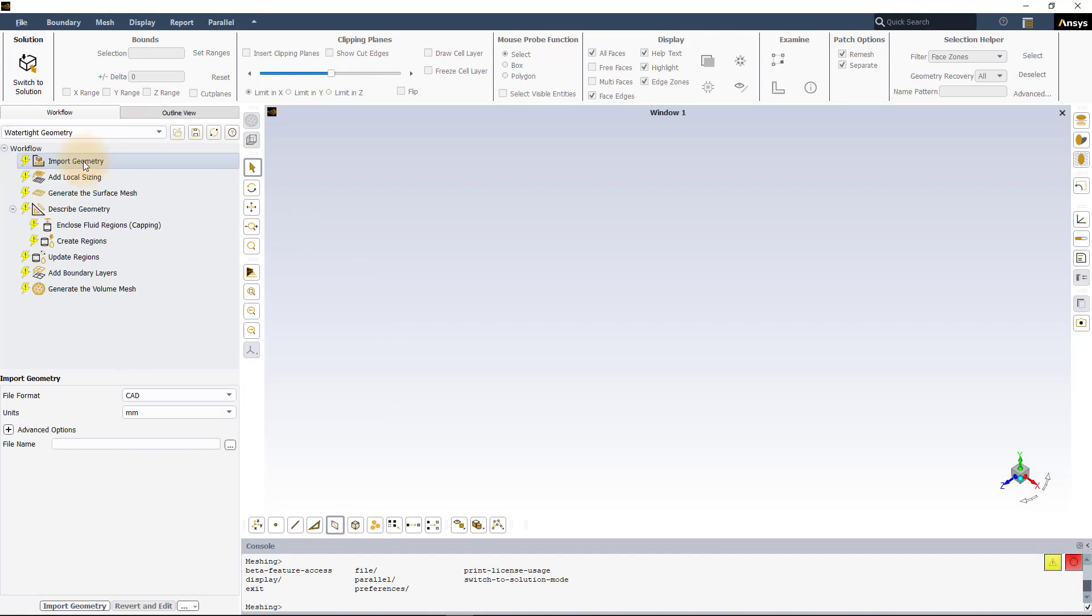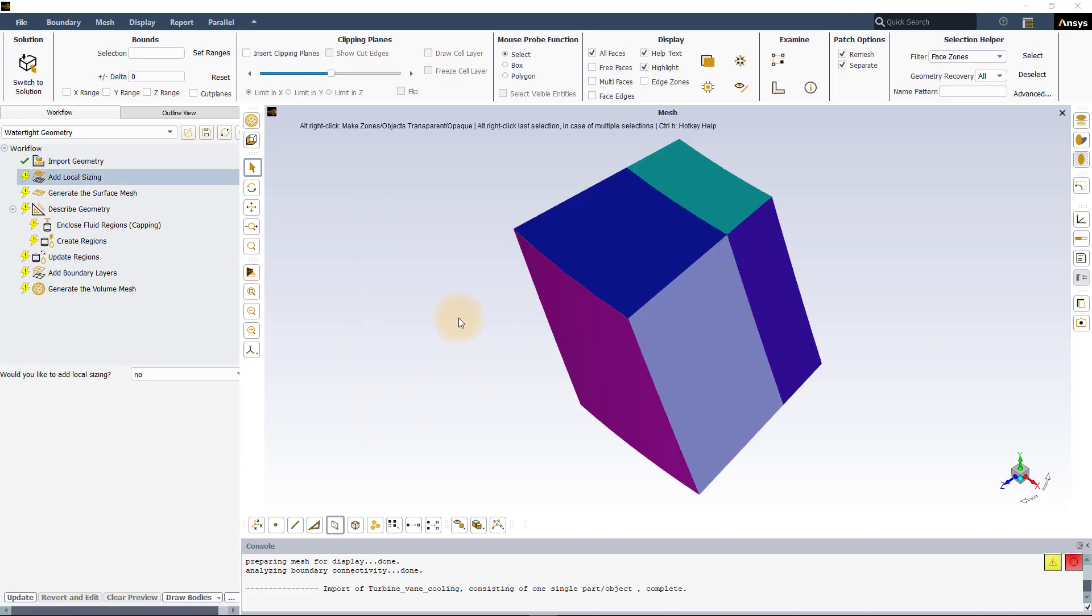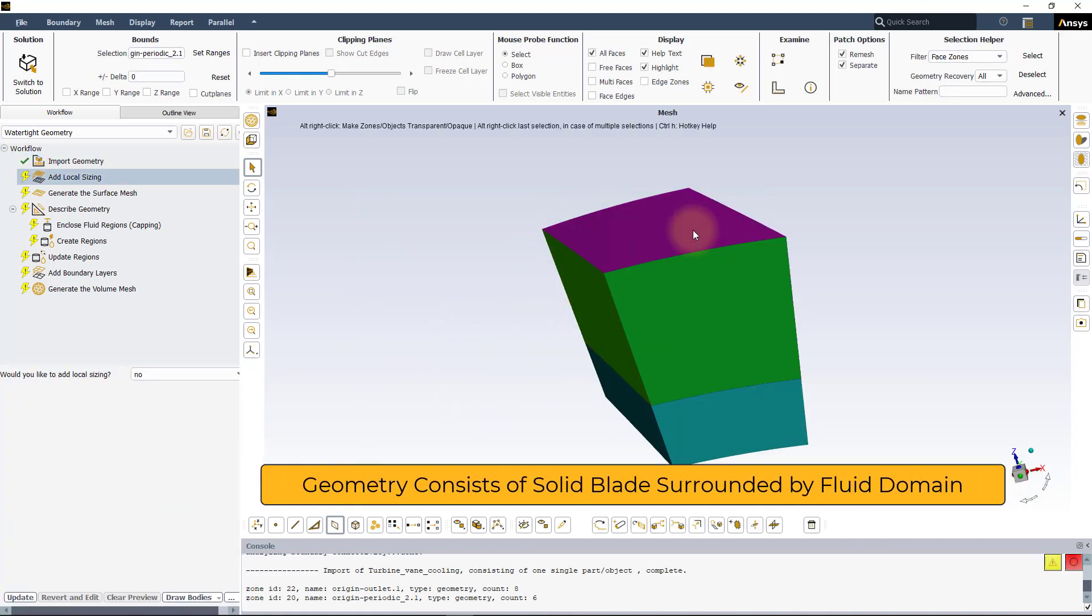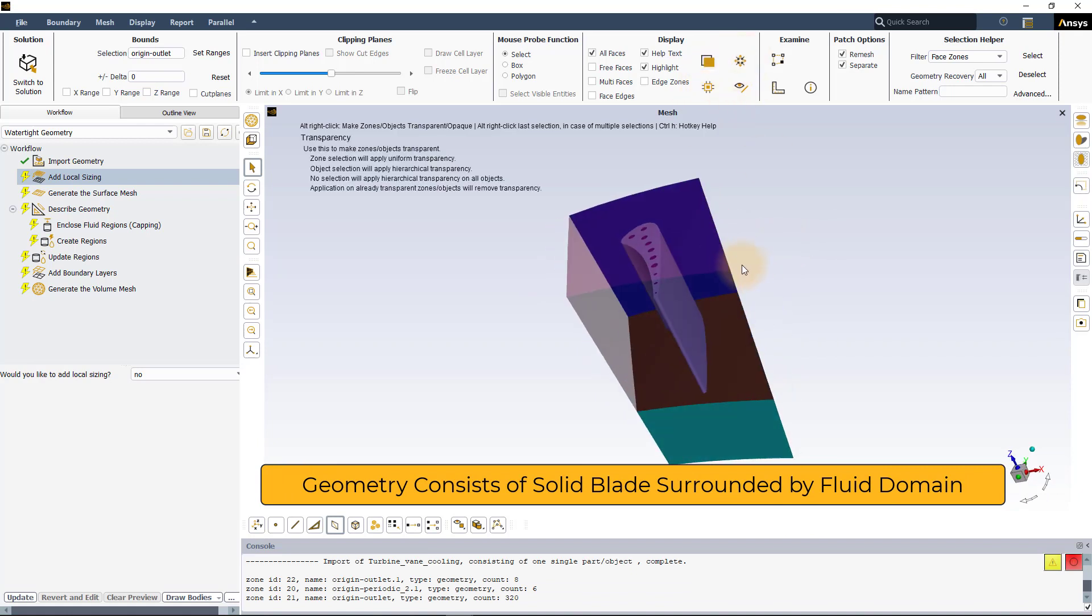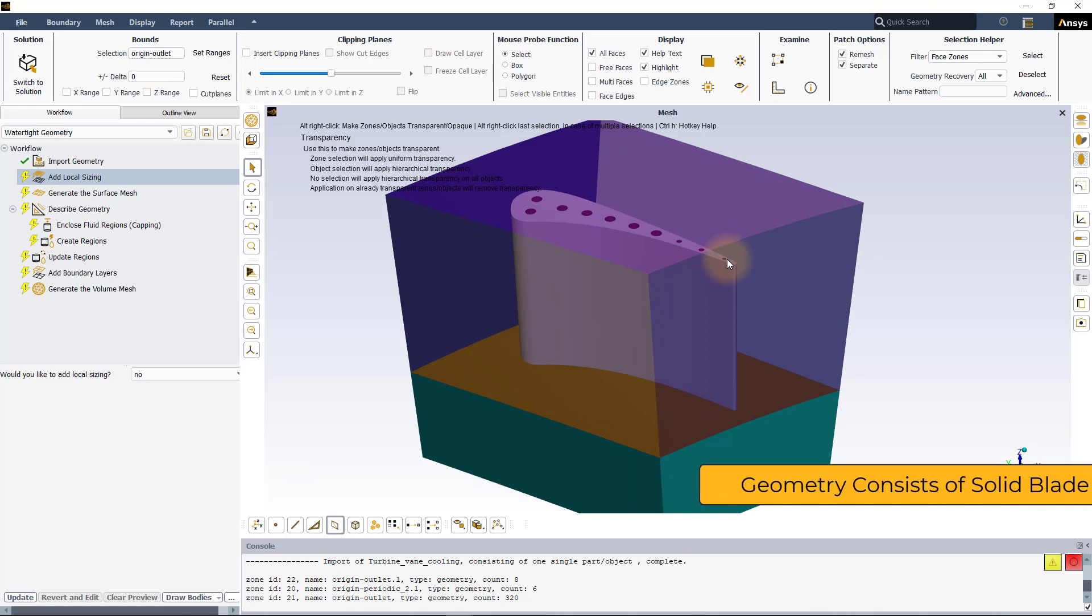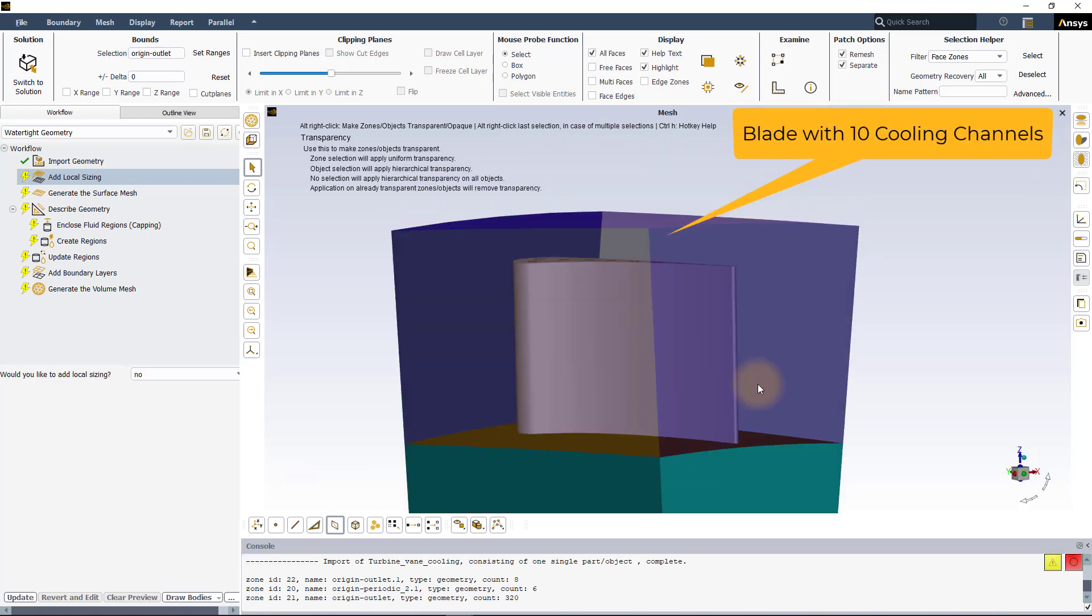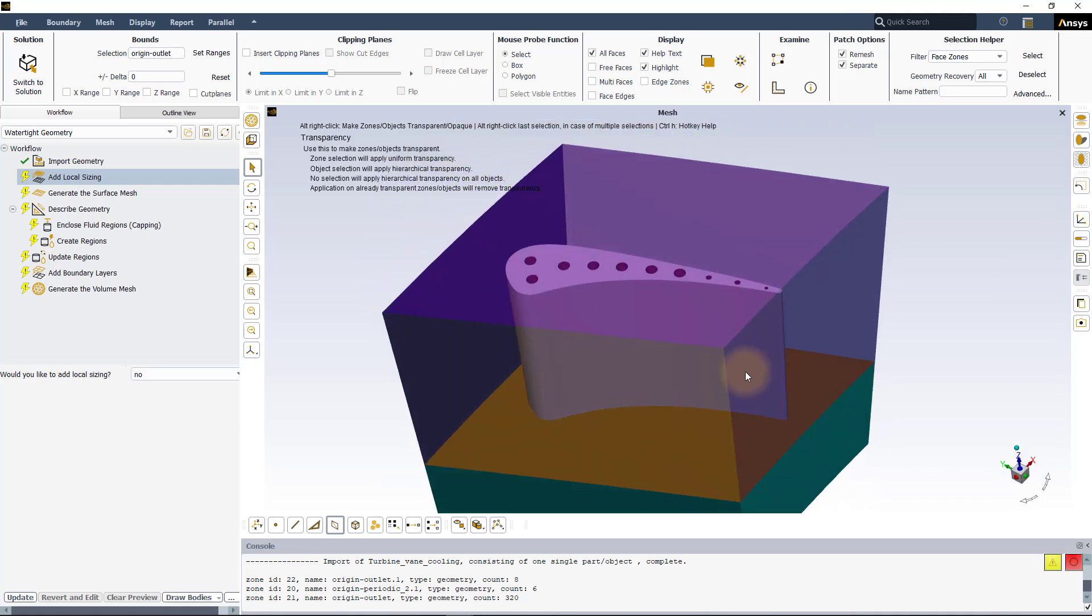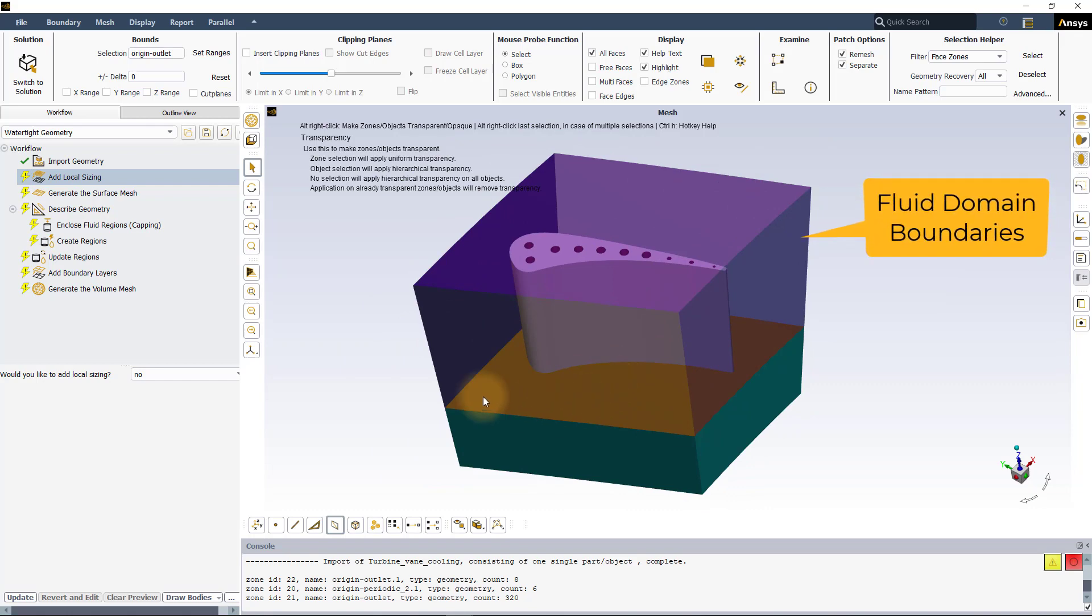In the import geometry task, leave all the settings to default and load the provided geometry file. The geometry consists of only one region, that is the solid domain of the blade connected to the hub. The blade has 10 cooling channels that extend all the way from the top of the blade to the bottom of the hub. The blade is enclosed within surfaces that make up the boundaries of the fluid domain.